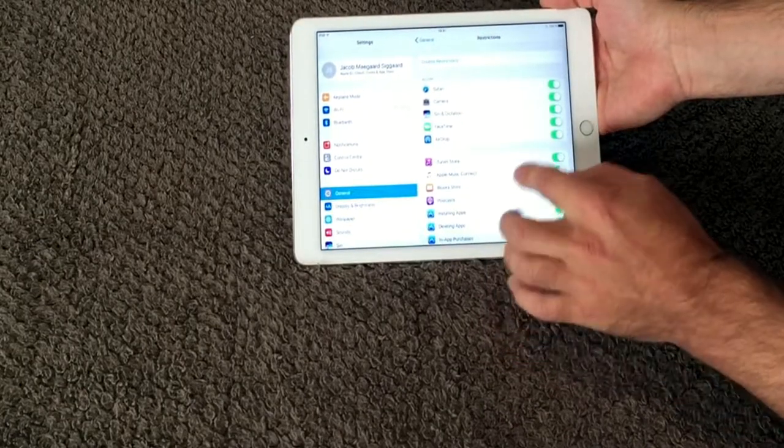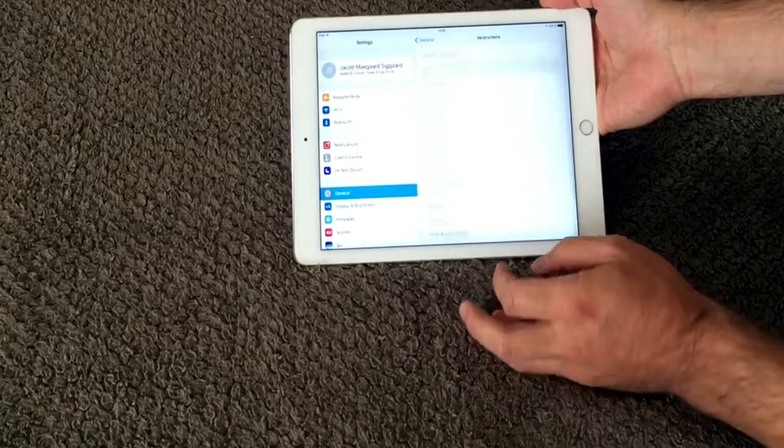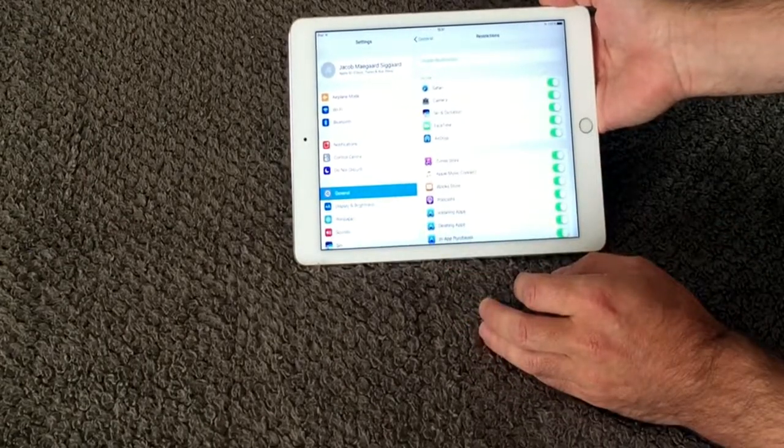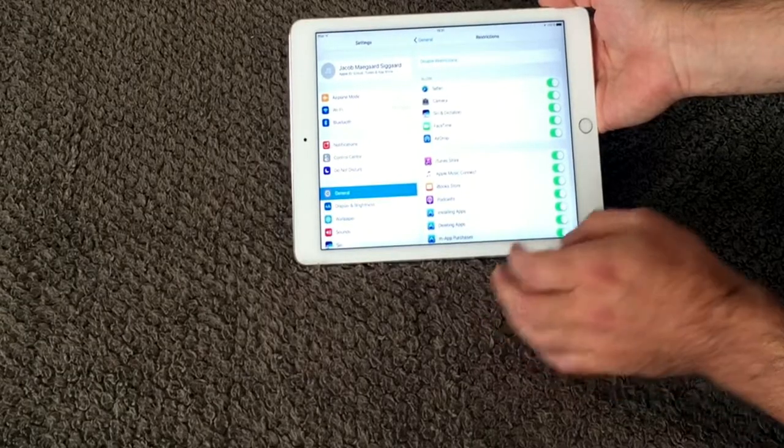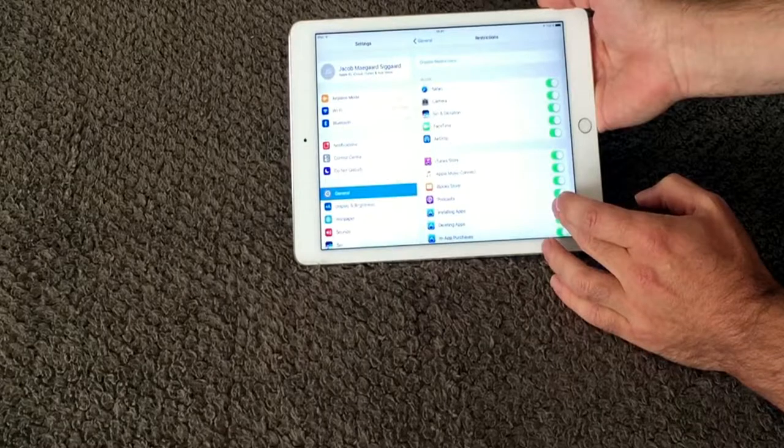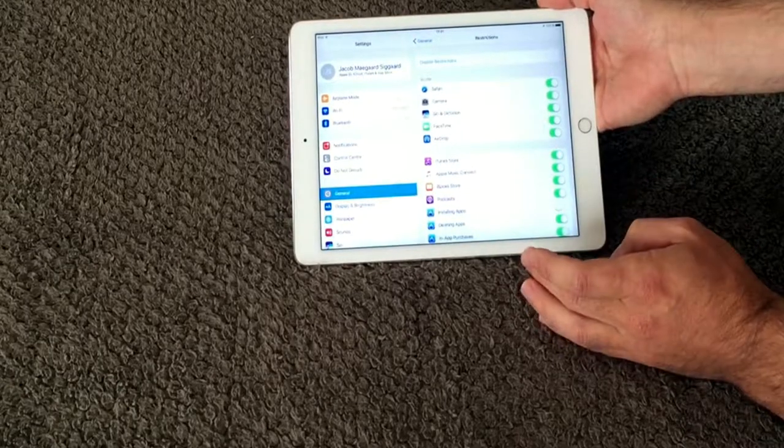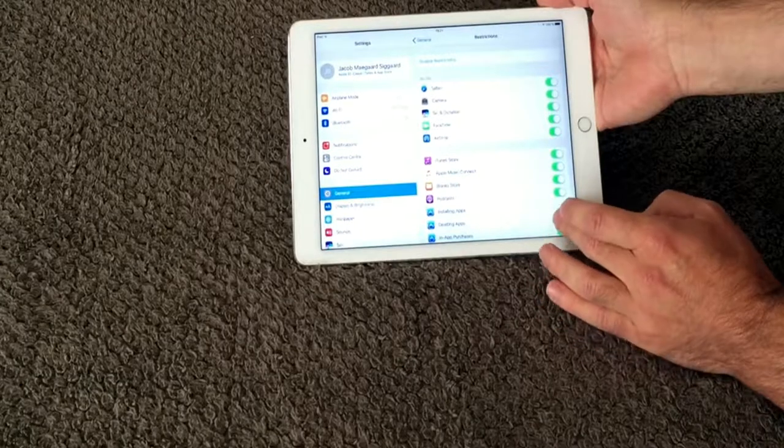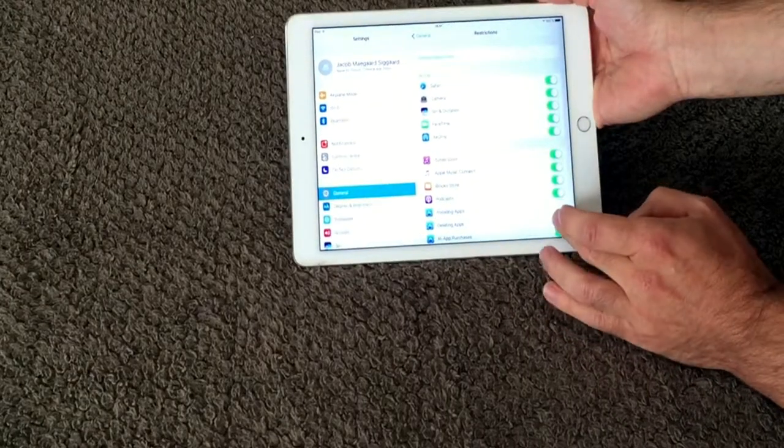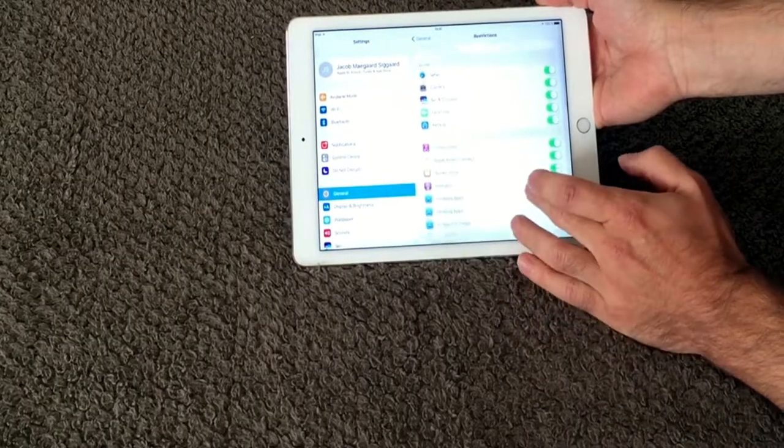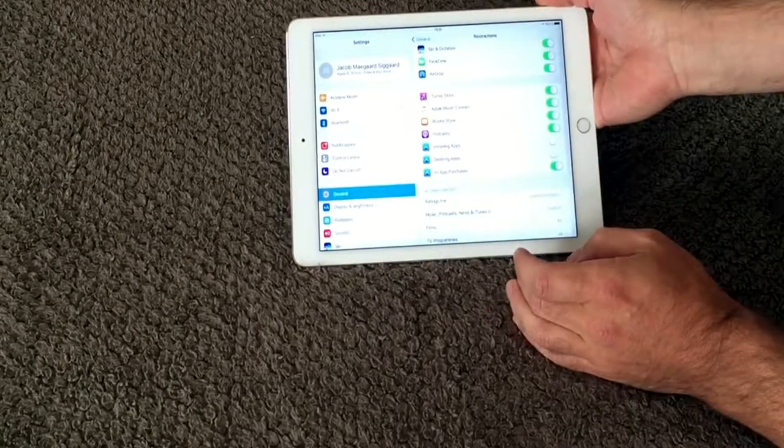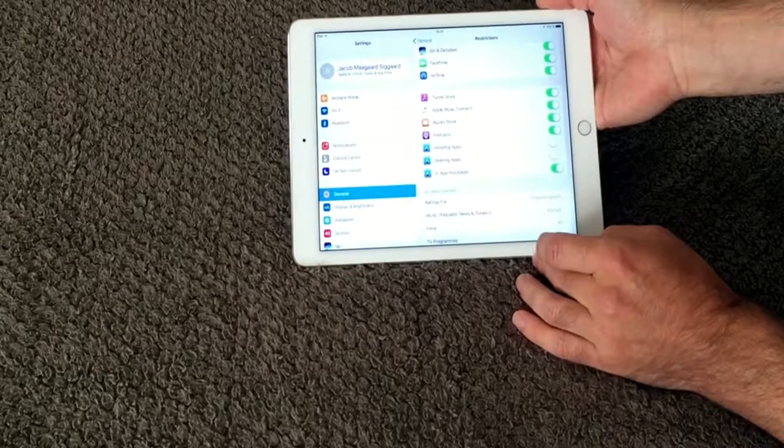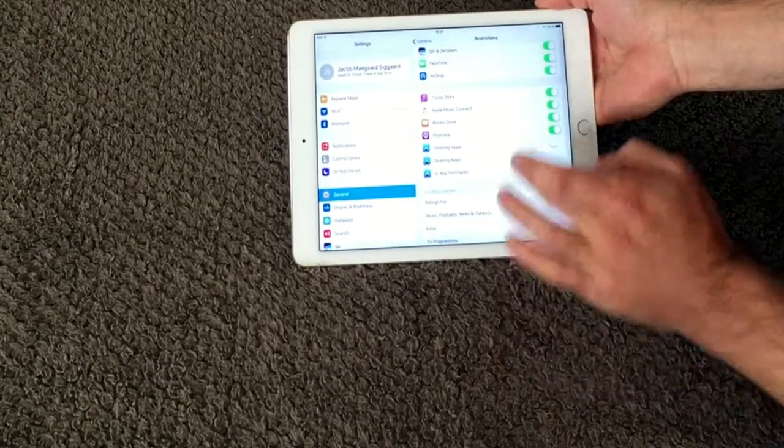Right now it is saying it is all allowed on my iPad. I have my kids being able to install apps, deleting apps, so I want to disable them from being able to install. So I disable that one so they cannot install apps. I don't want them to delete apps so I also disable this one. Another thing, they cannot purchase new apps so I also want to disable this one.